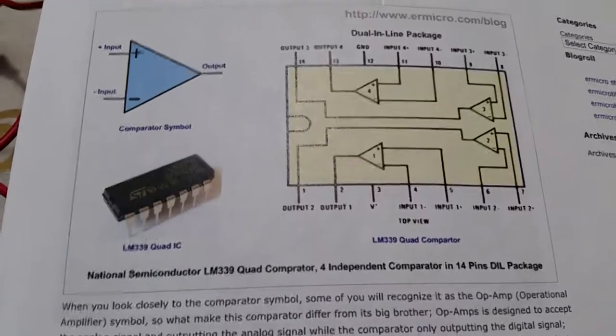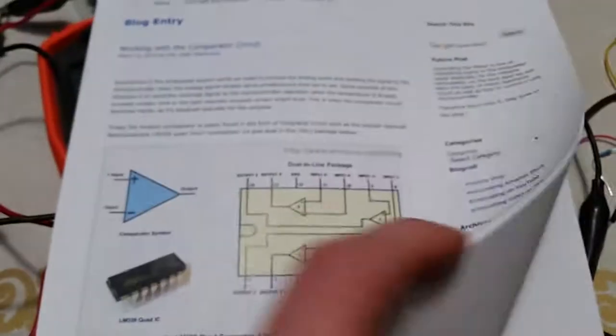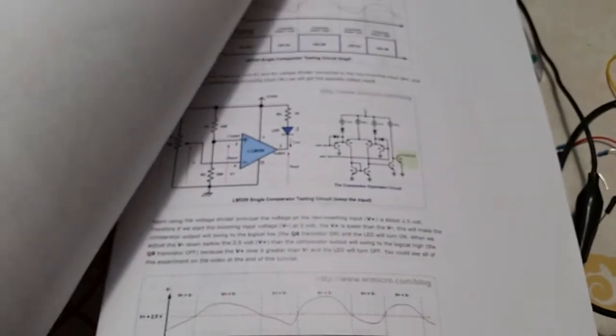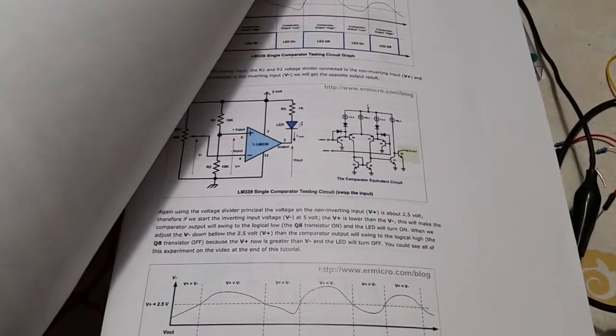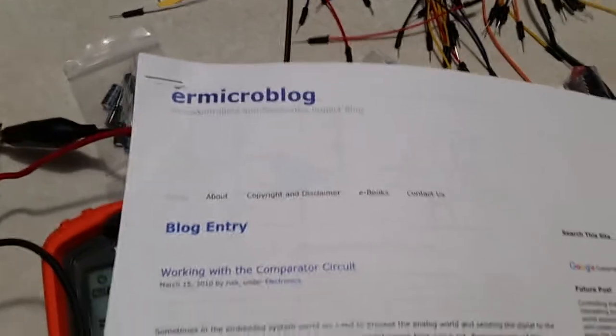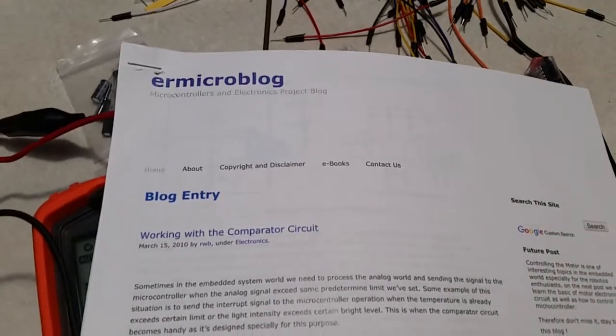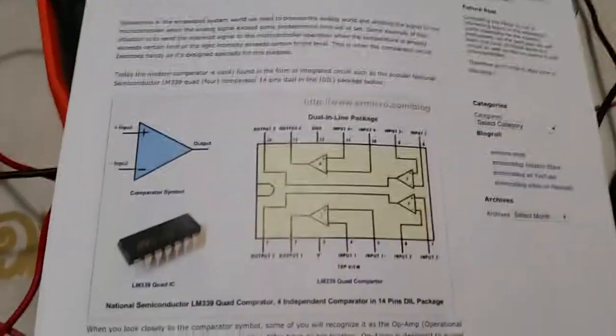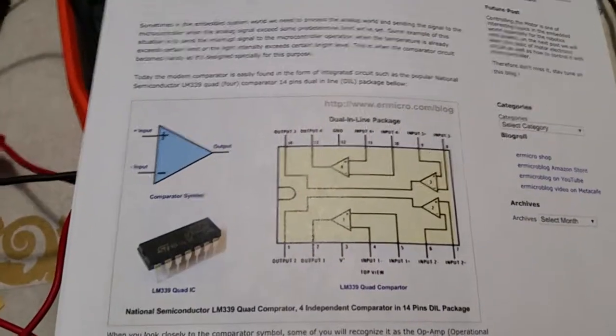And it's got some examples here of exactly how to do it. I don't know what happened to that front page, but there's a whole lot of pages of examples of how the circuit works. But if you search for ER Microblog and LM339, it's a Texas Instruments chip, that will get you this.